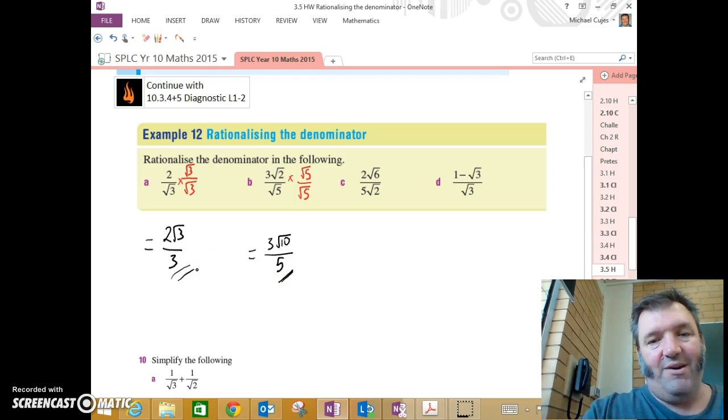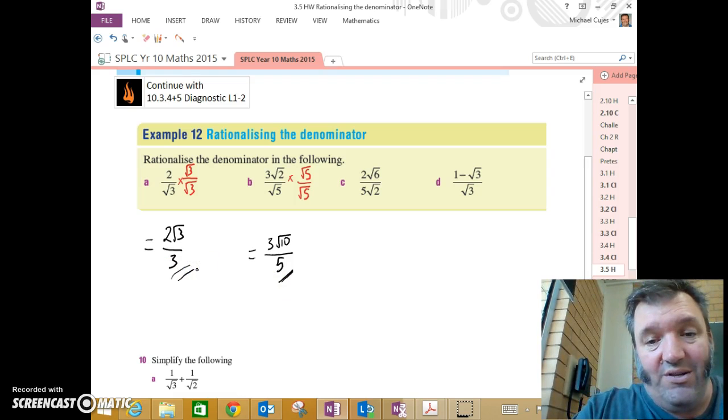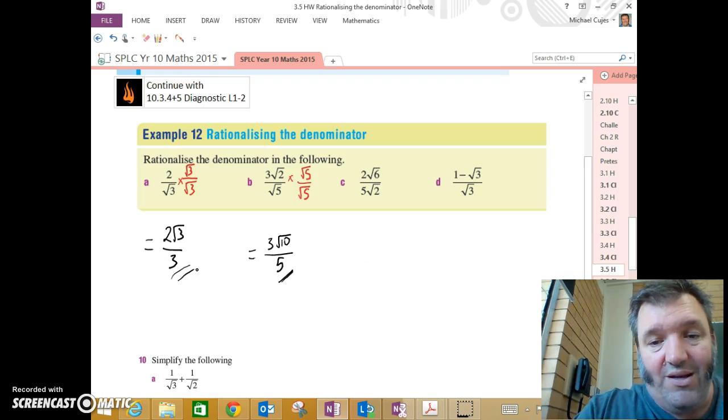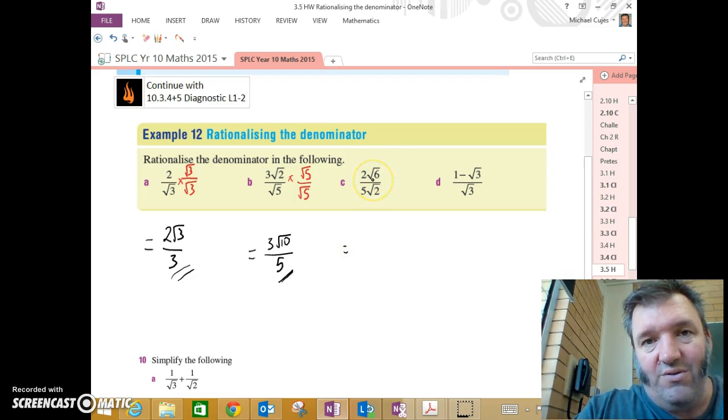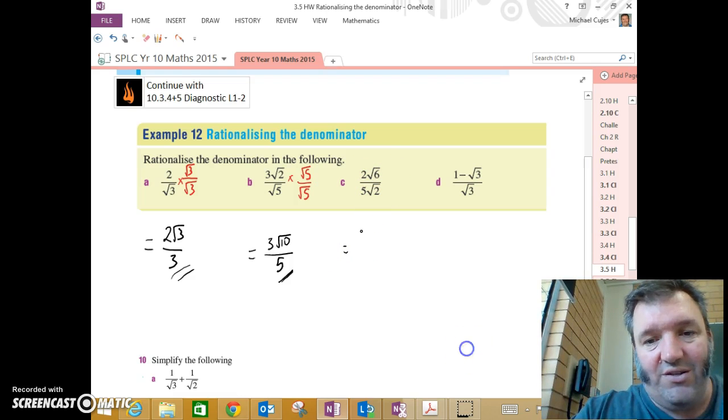Let's forget about the fancy changing colors here. This one here we can do a slightly different way, can't we? You'll notice root 2 and root 6. 2 is a factor of 6.